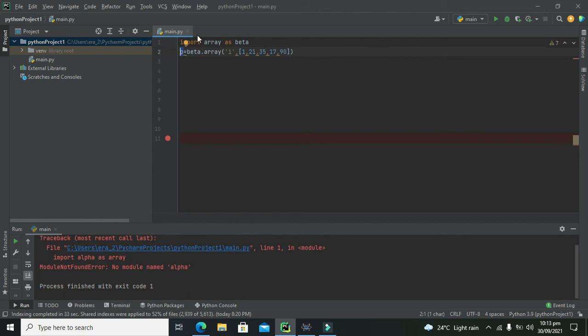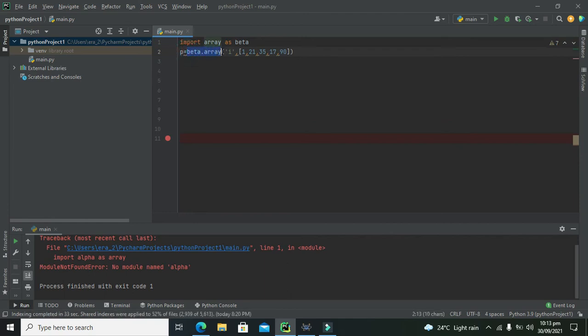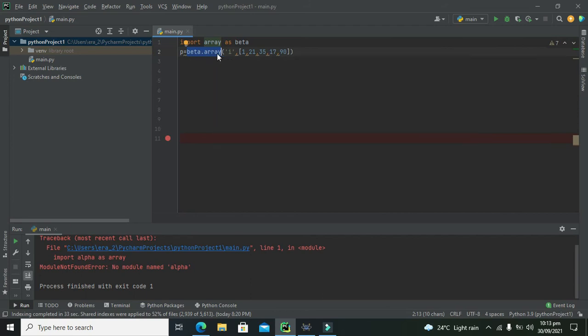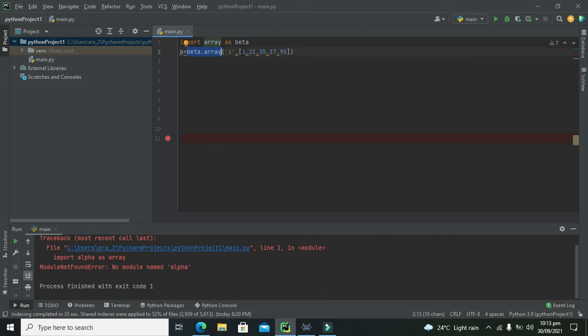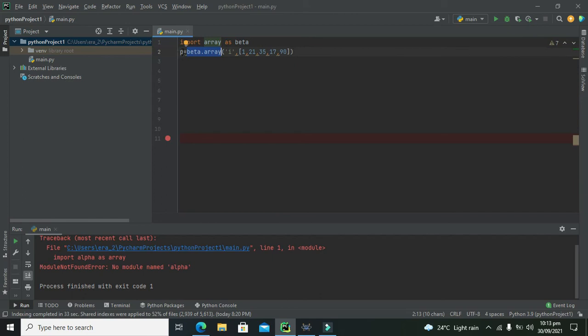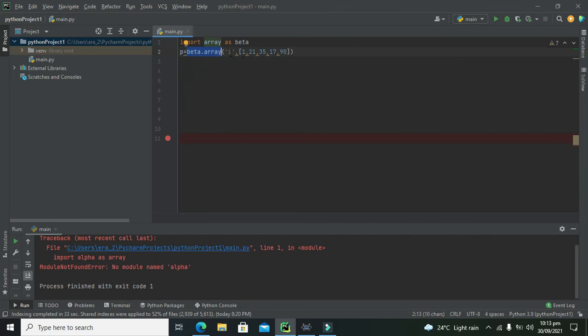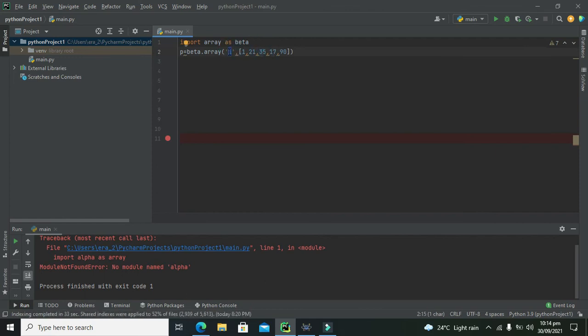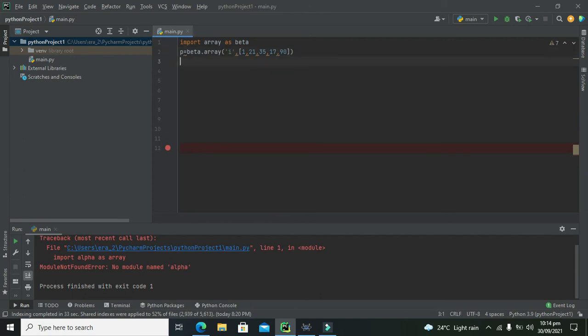They all are stored inside this p but why this is so, because of this function dot module name like beta dot array. If we don't write it, these values are not going to store inside this p variable which is now an array. And what type of data it has, it has integer data type. We are writing this i because we are declaring this p as integer data type, like it will just store the integer type of data.